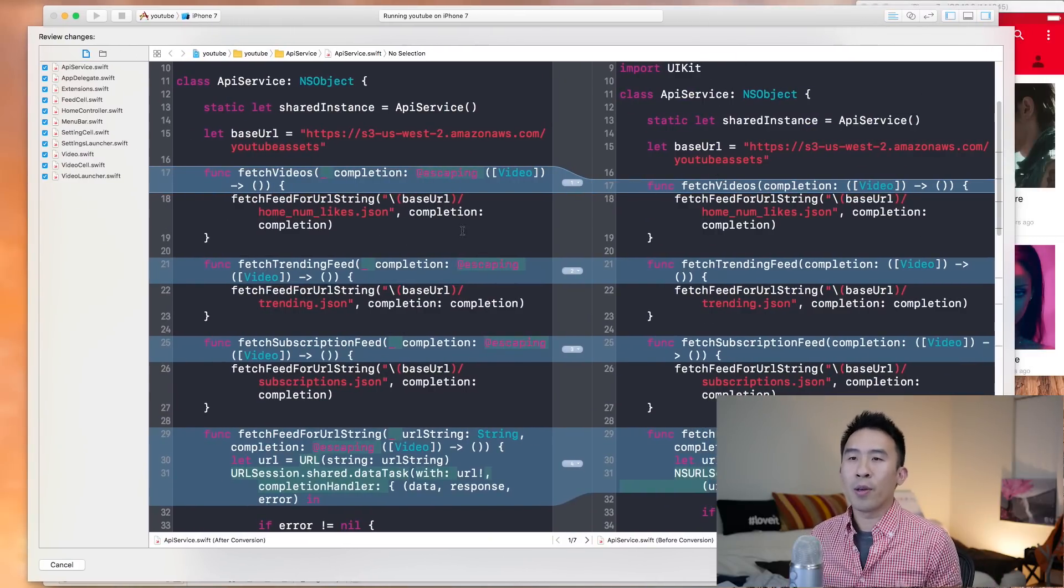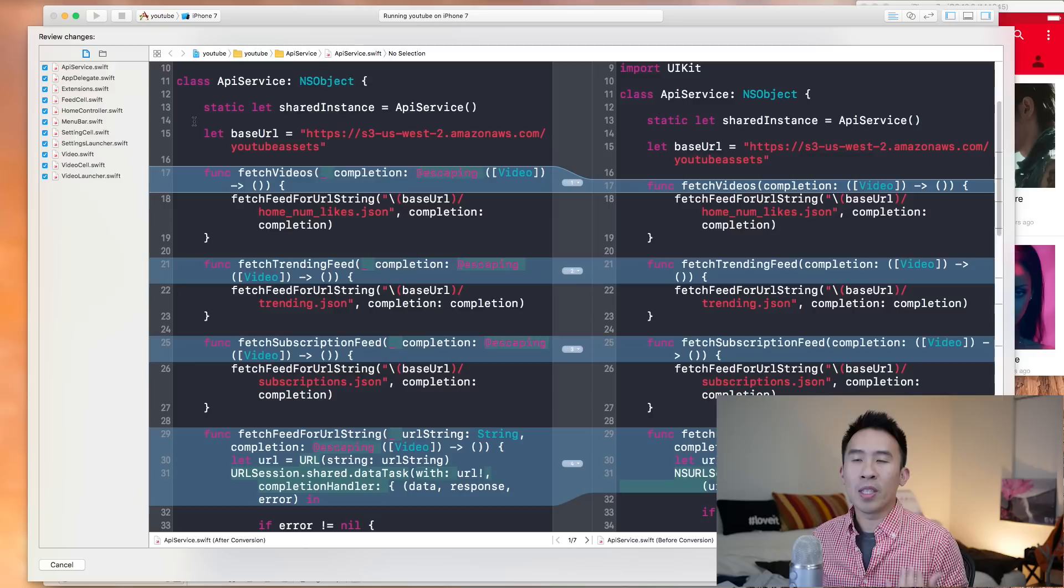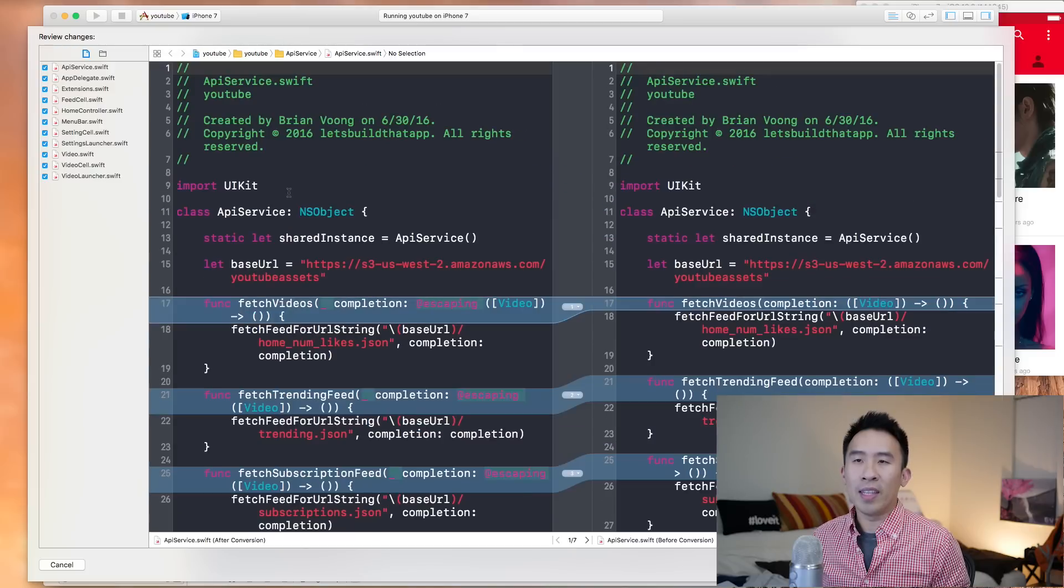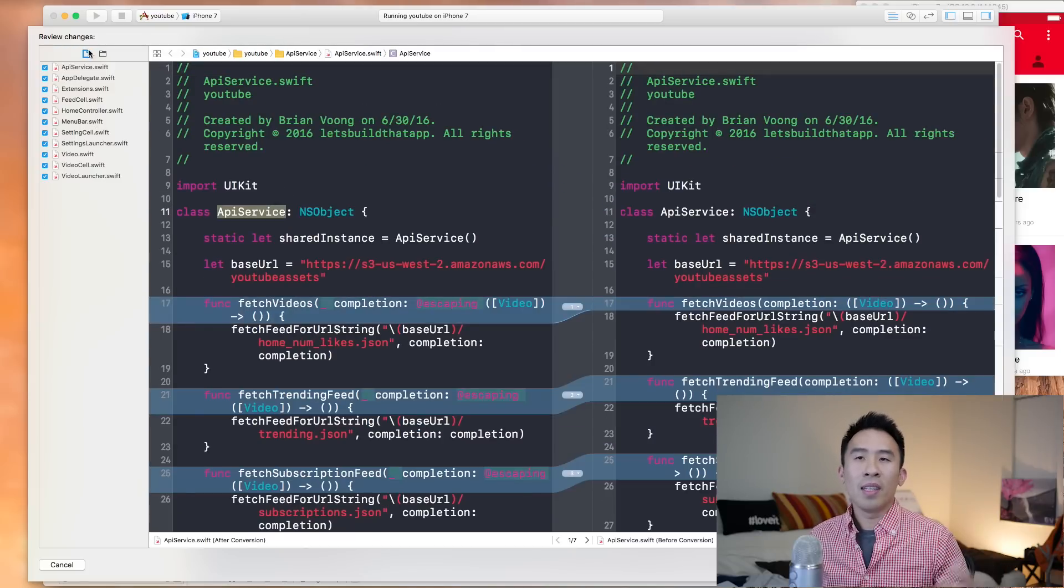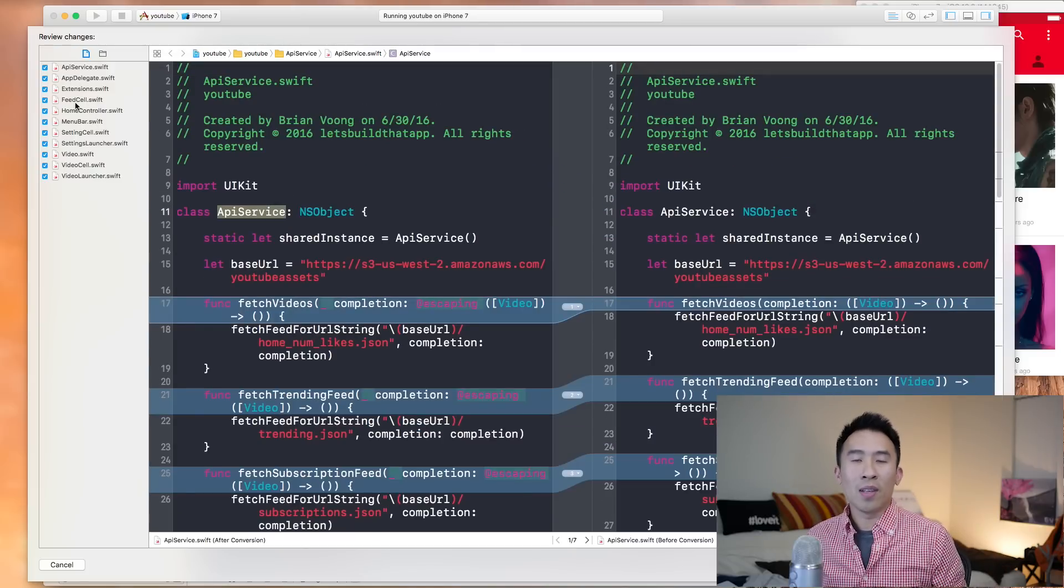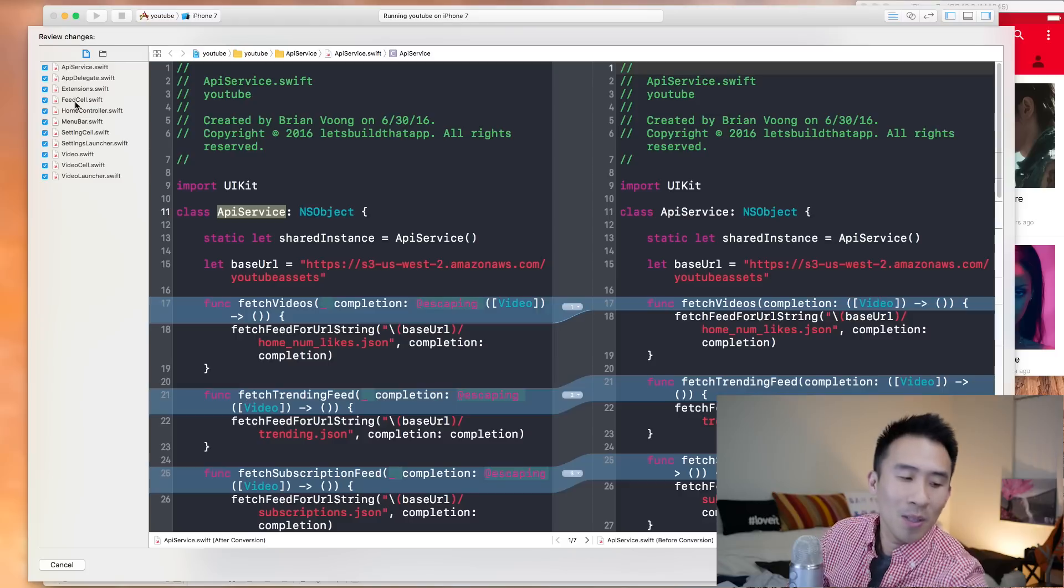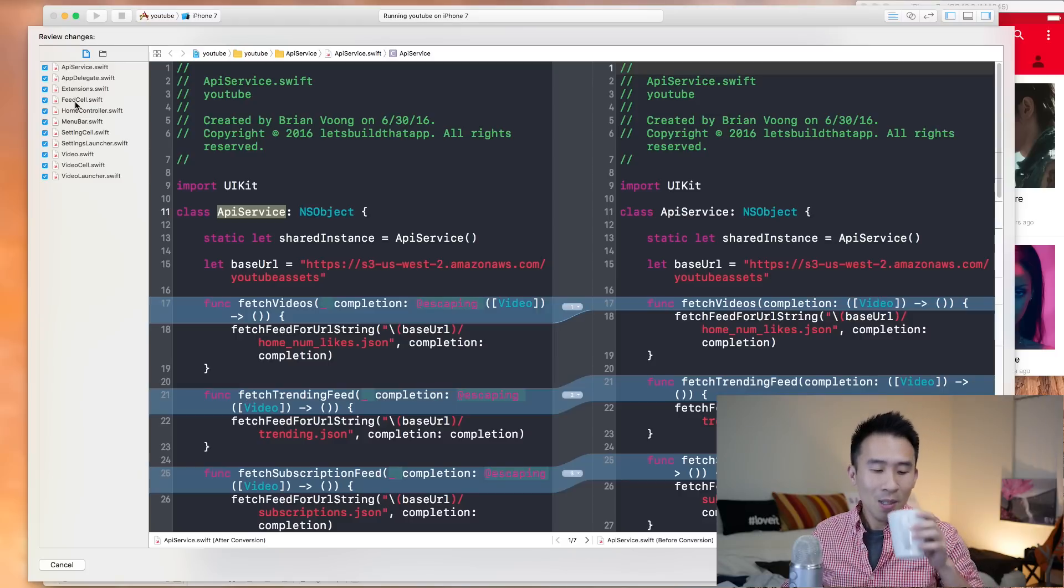So the current code is being modified inside of API service and also the rest of these files that are checked on the very top left.